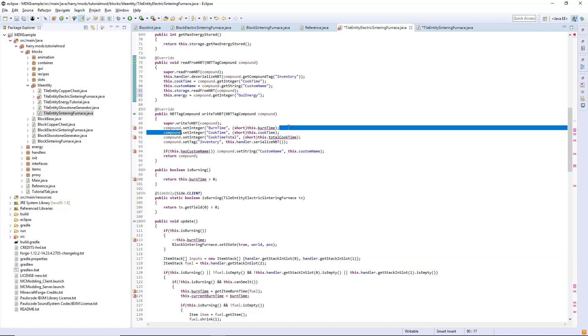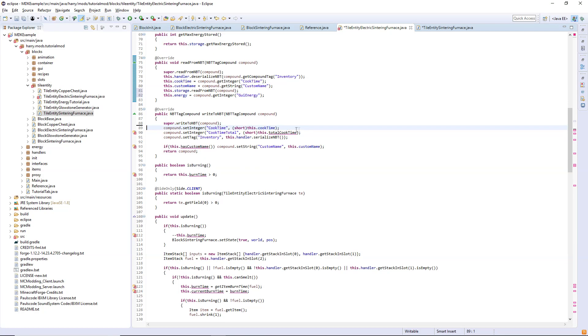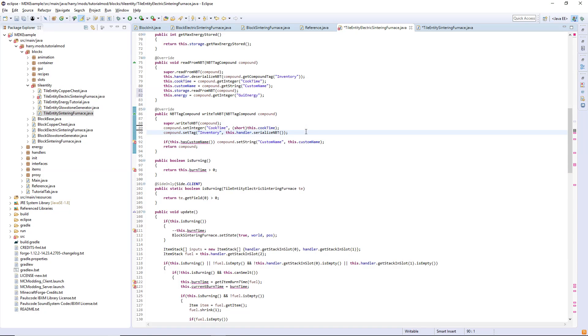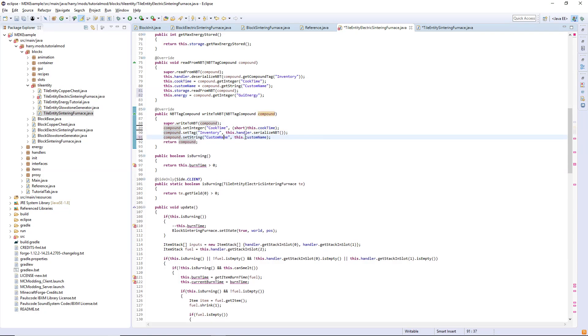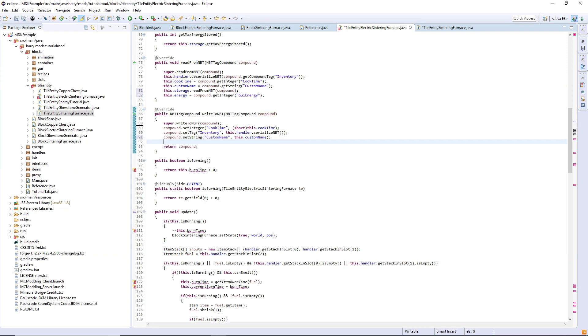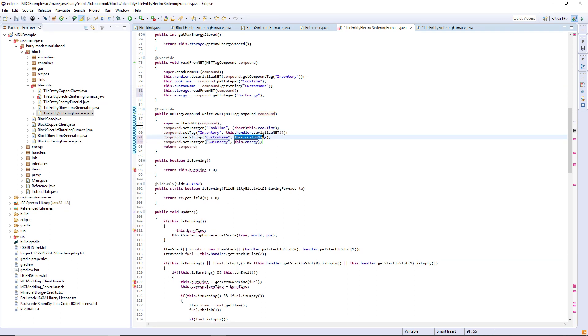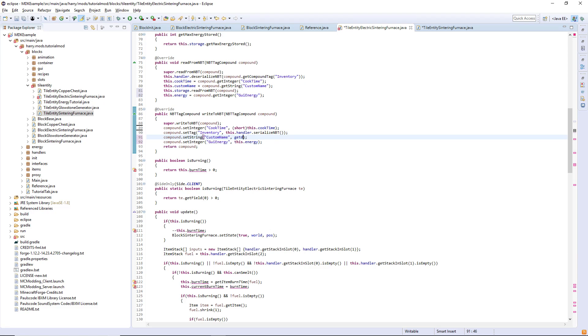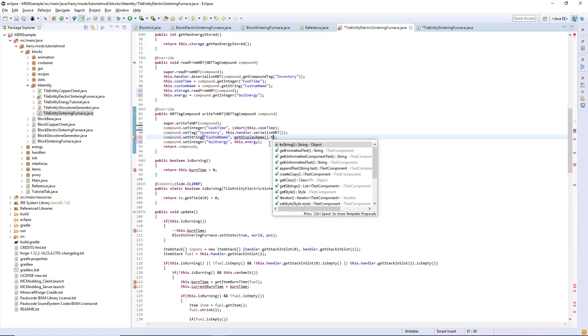Over in write to NBT we can get rid of burn time and total cook time and have the custom name set to custom name. We also have to set the energy variable compound dot integer and this thing here, the set custom name change it to get display name dot to string.